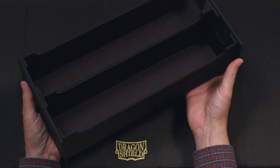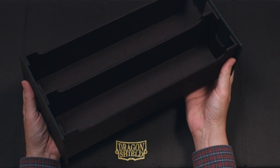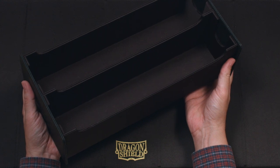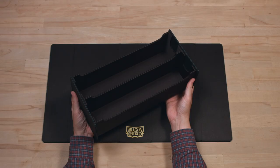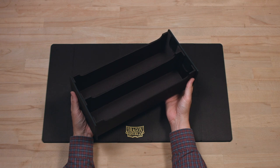Say goodbye to game nights where you wished you hadn't left one particular deck at home. With the Magic Carpet XL, you'll never have to settle. We really hope you find this as magical as we do. Thanks for watching!